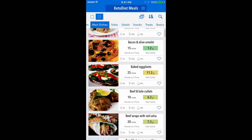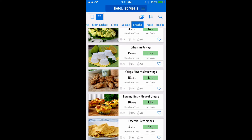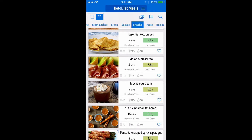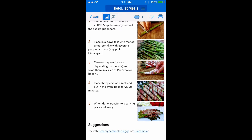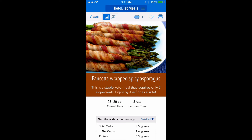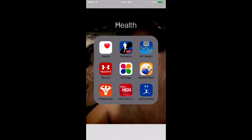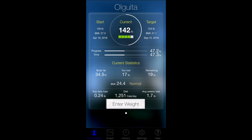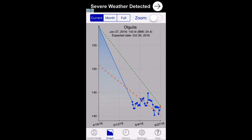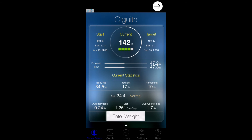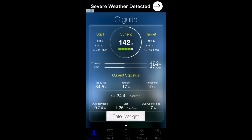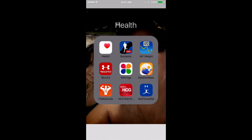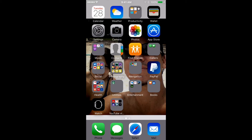I'd recommend the Keto Diet Guide app whether you're on a ketogenic diet, getting into keto, or just want to eat low-carb. It's a great app for a low-carb diet. I also use a separate app just for logging my weight — you can track your weight daily, weekly, or monthly and see how you change over time.